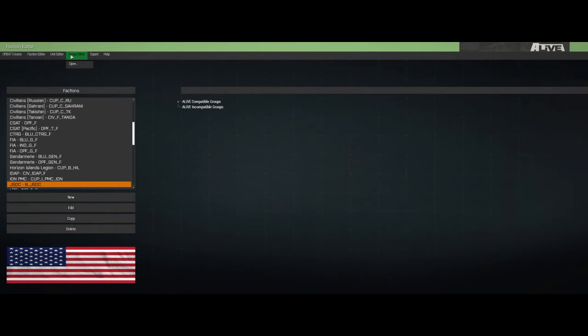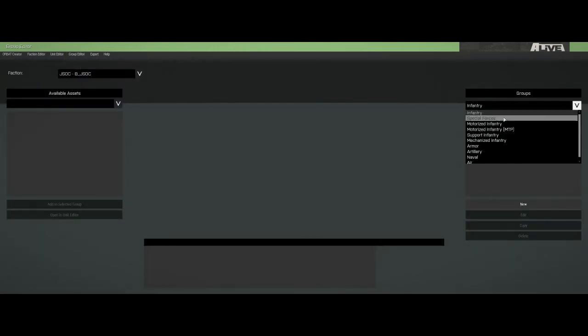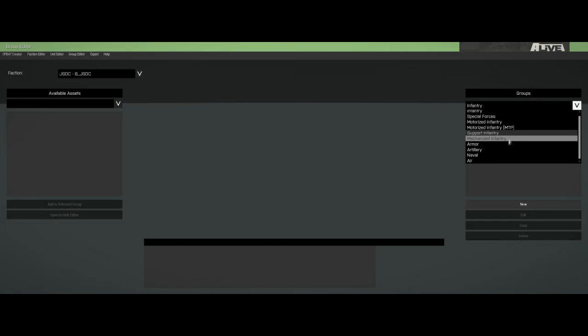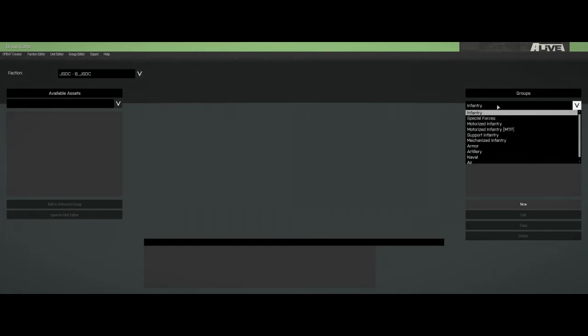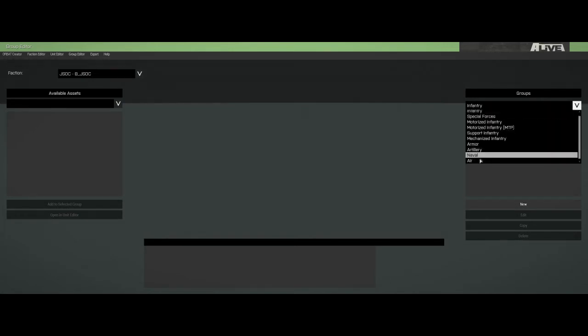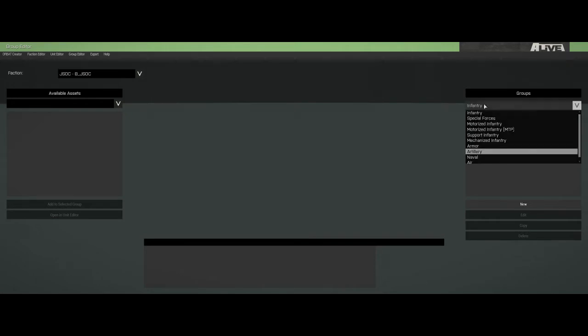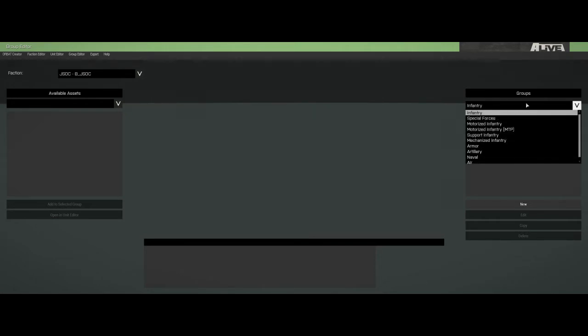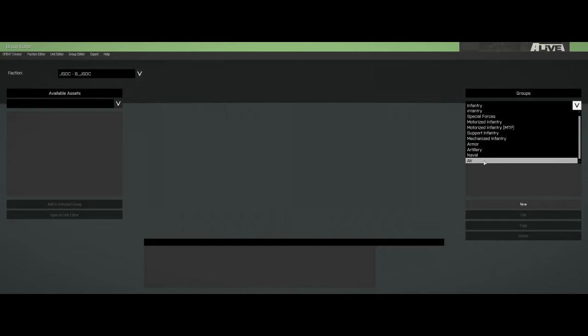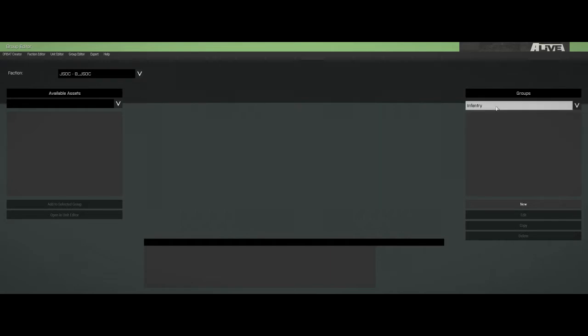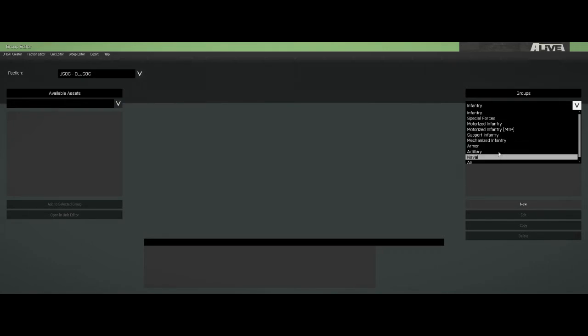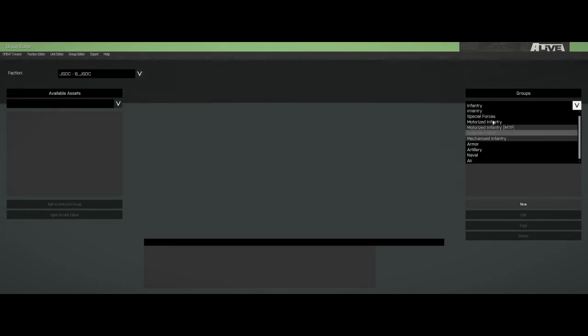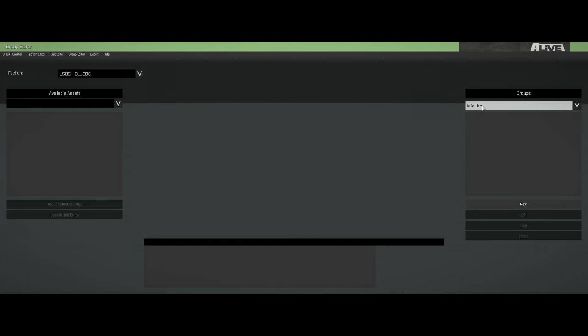So now we have our new faction. Now you'll see in here, Alive compatible groups, there's nothing there yet, because we don't have any groups in there yet. We just have the framework for creating that. So the nice thing with creating your own faction, or going in and messing with RHS or Cup or something, if there's something in there that you want to tweak, you can.